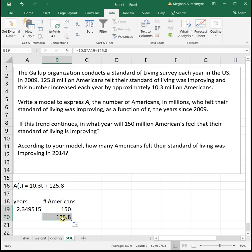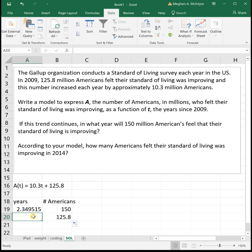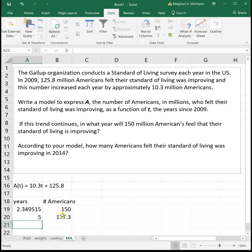For the second part, drag the equation down to have a place to work. The question asks how many Americans felt their standard of living was improving in 2014. Since we measure time since 2009, that's five years later. Plugging in 5 for the years, the equation tells us that in 2014, 177.3 million Americans felt that their standard of living was improving.